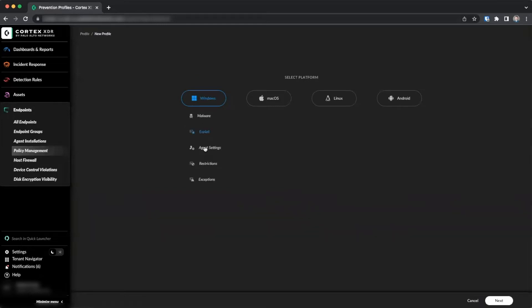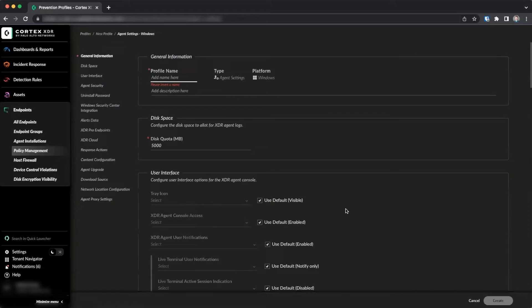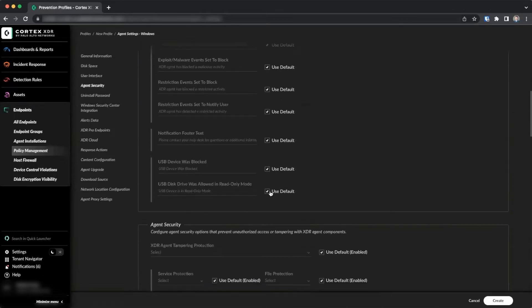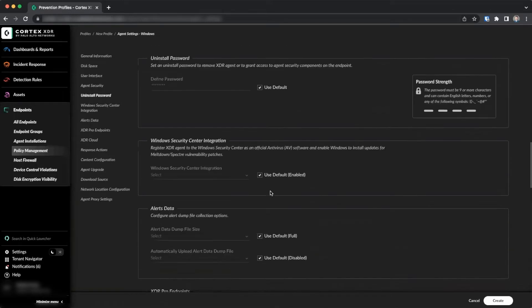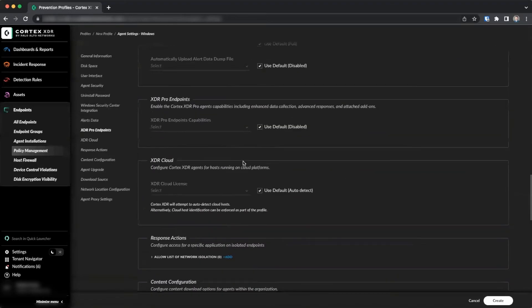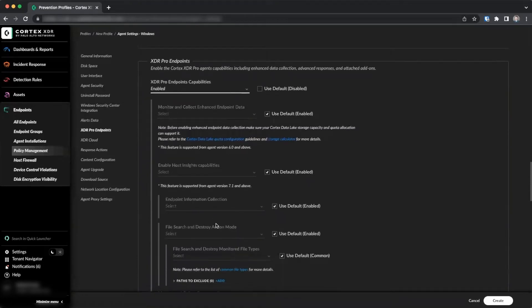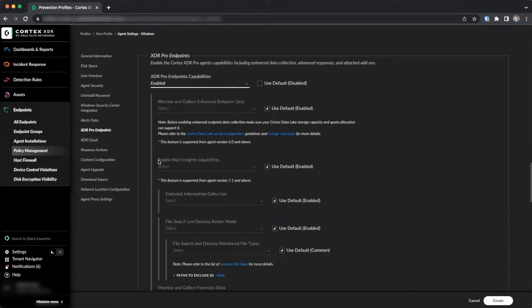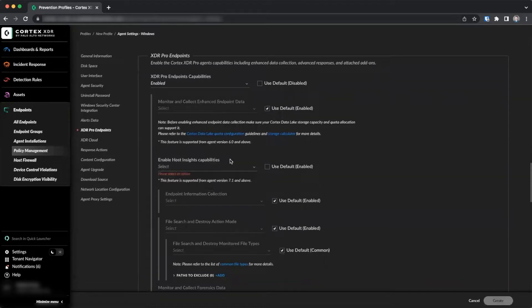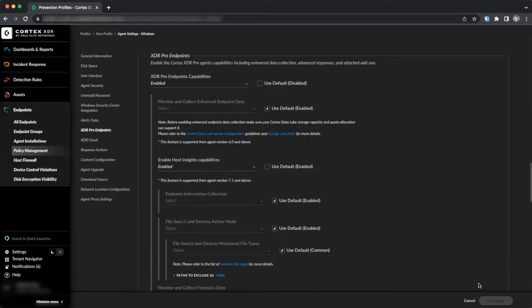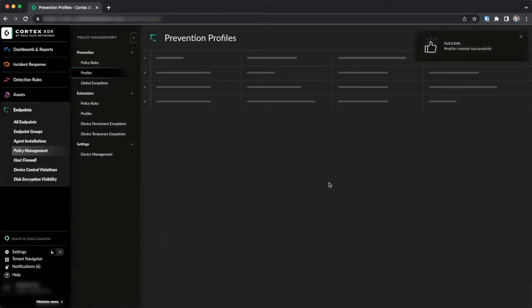Click on Agent Settings and click Next. We'll create a name. Then we'll scroll down to the XDR Pro capabilities, Enable, and ensure that the Enable Host Insights capabilities is set to default, which is enabled. Then we'll click Create.